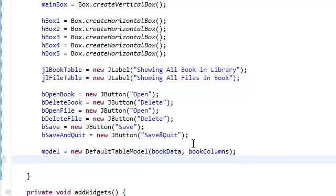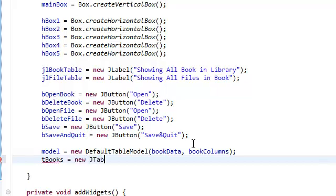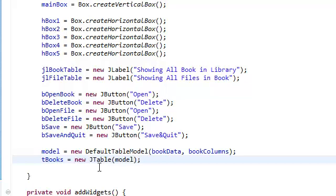Now we're going to instantiate our book table. New JTable. And this JTable is going to take in the model. So it's saying, okay, just create a new table. Oh, and by the way, while you're at it...